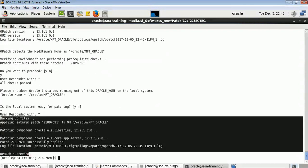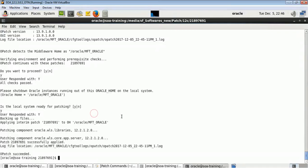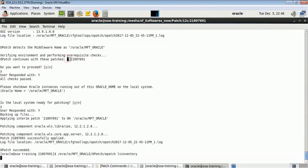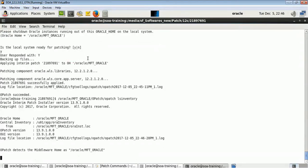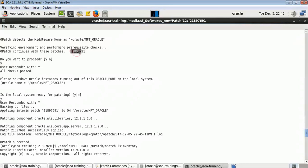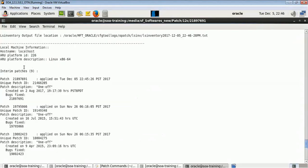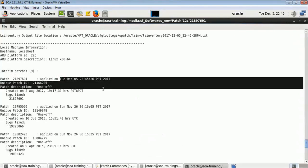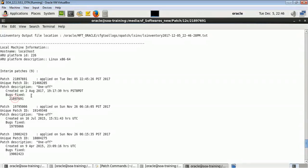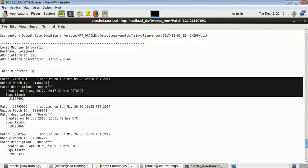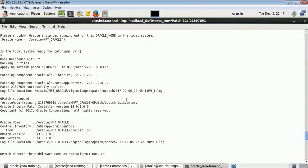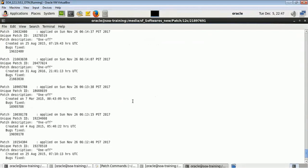The patch was successfully applied on WebLogic. To verify, run 'opatch ls inventory'. You can see the patch number ending with 691 which we applied. In the ls inventory output you'll find the patch ID, the date applied — Tuesday 5th December — the time, and the bug fixes it addresses. So ls inventory will give you the full output of which patches are applied.